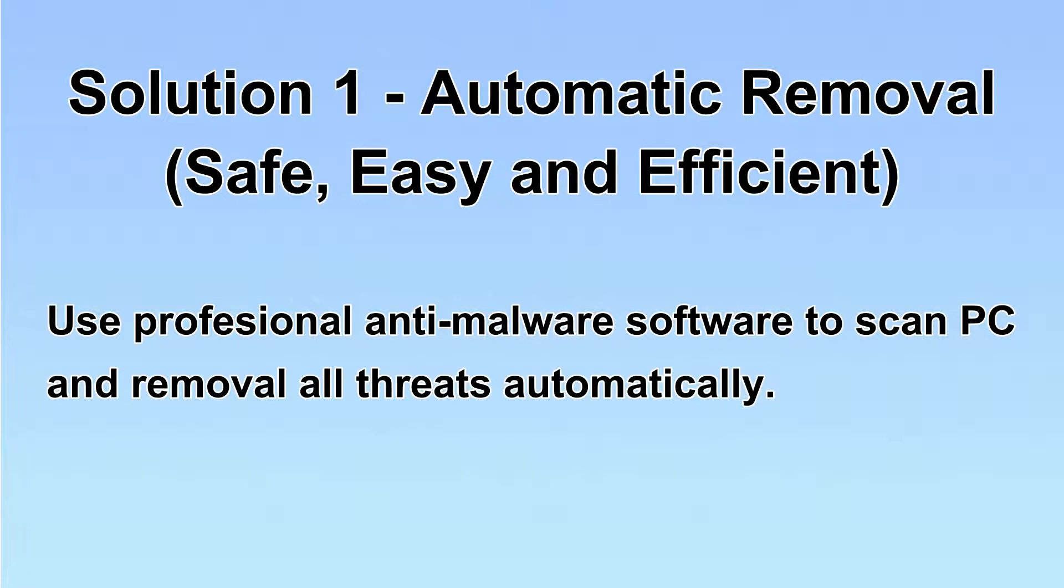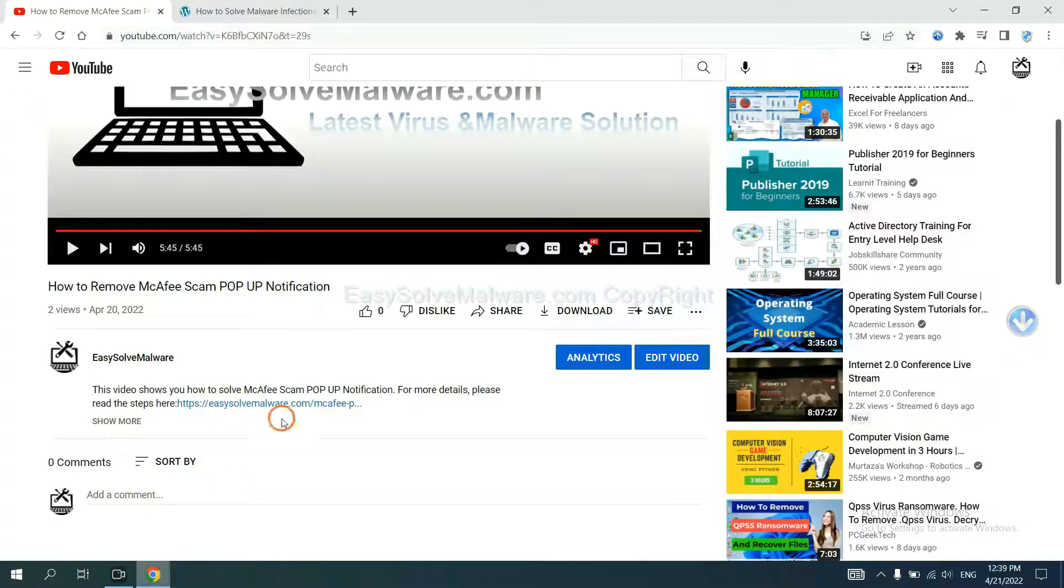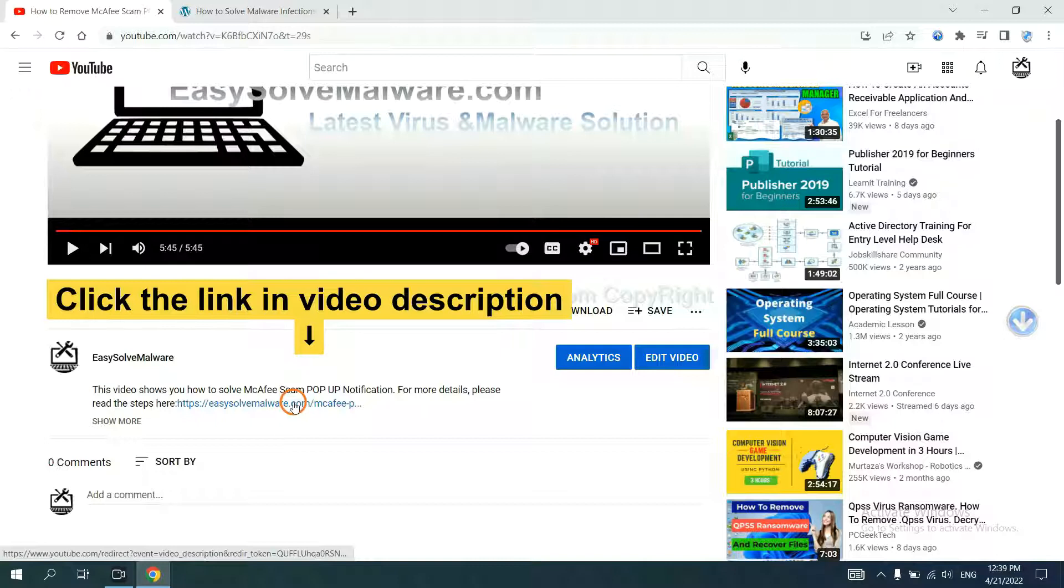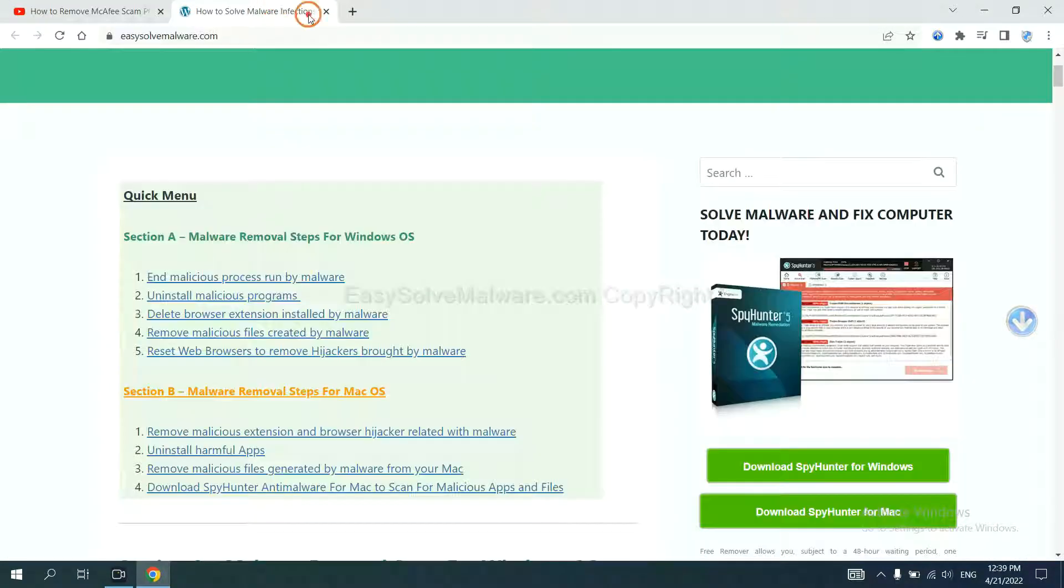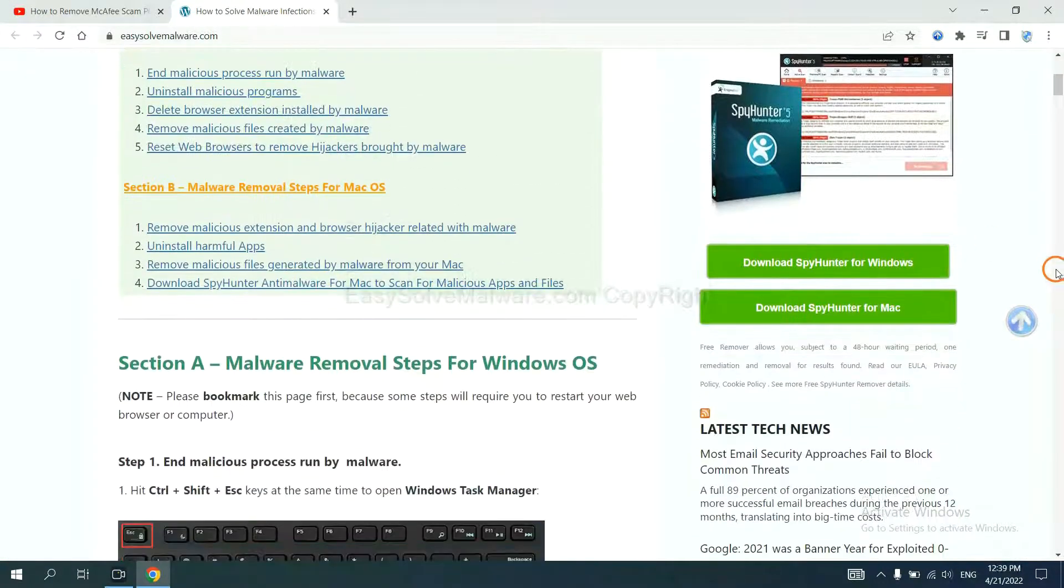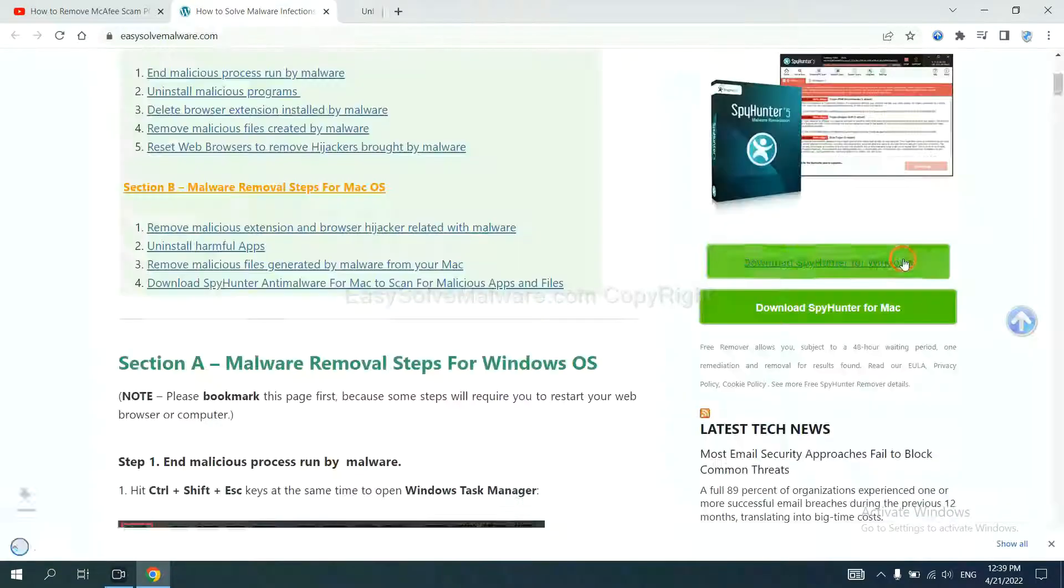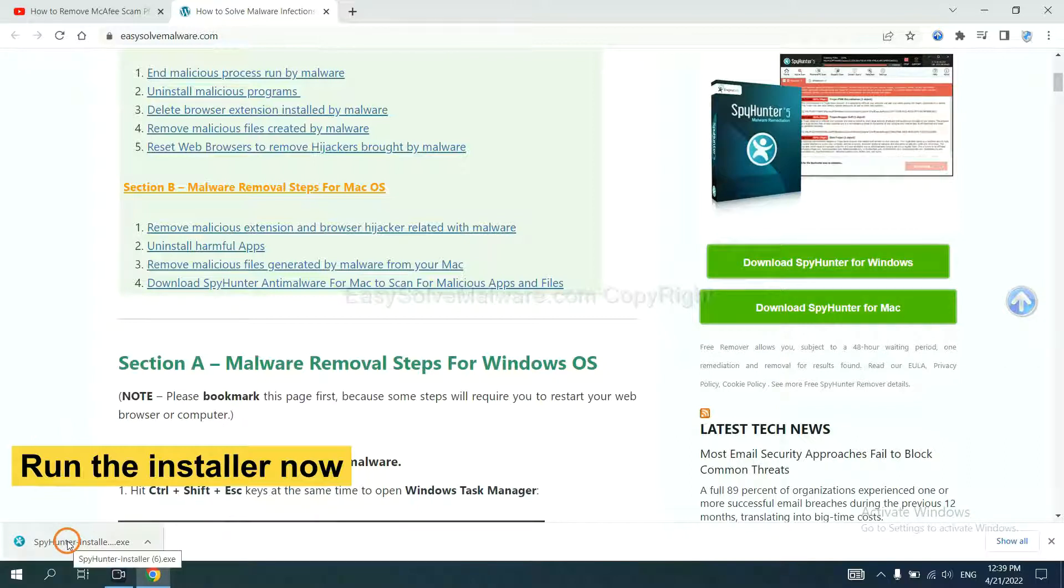Let's begin. Open the video, click the link in the video description and you will get a page. Now you can download SpyHunter here and run the installer.